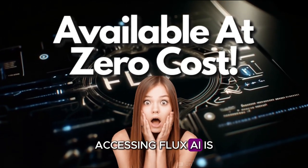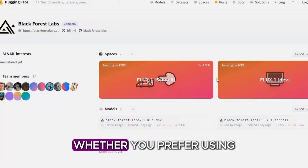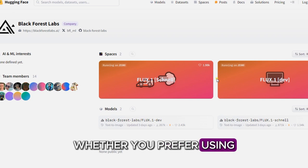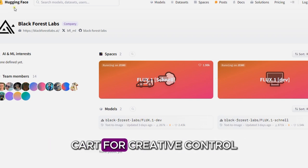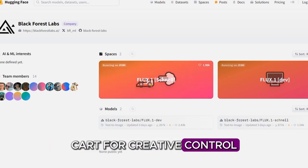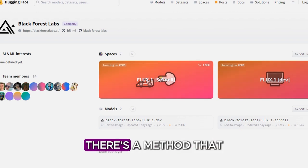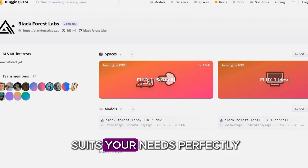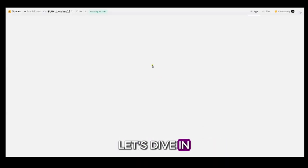Accessing Flux AI is easier than you think. Whether you prefer using Hugging Face for straightforward generation, Cart for creative control, or Glyph DOA for advanced options, there's a method that suits your needs perfectly. Let's dive in.